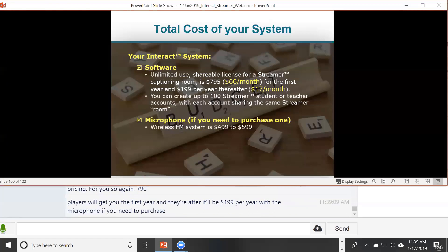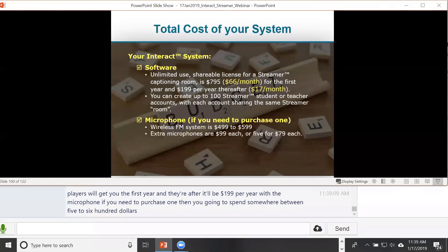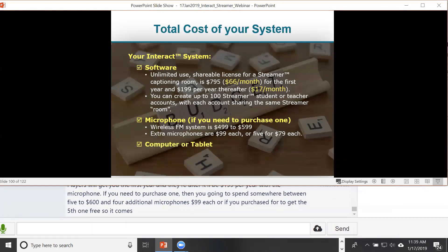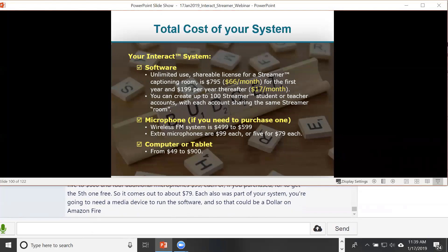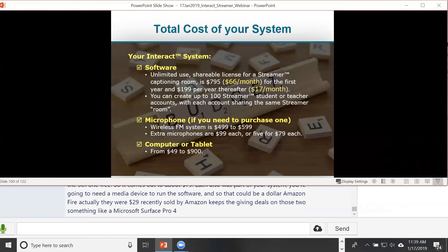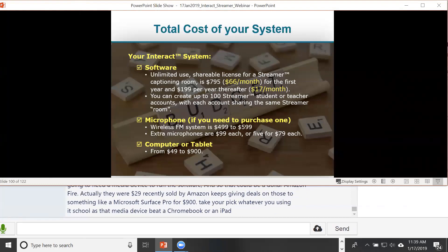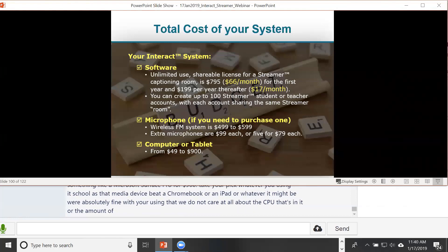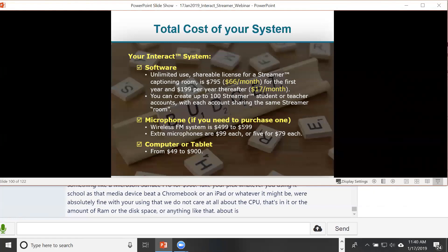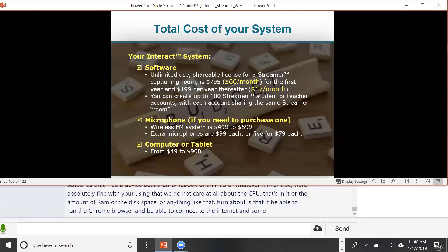With the microphone, if you need to purchase one, you'll spend between $500 and $600. Additional microphones are $99 each. For the media device to run the software, this could be a $29–$49 Amazon Fire tablet up to a Microsoft Surface Pro for $900 — whatever your school is already using, be it a Chromebook or iPad. We don't care about CPU, RAM, or disk space. All we require is that it can run the Chrome browser and connect to the internet.